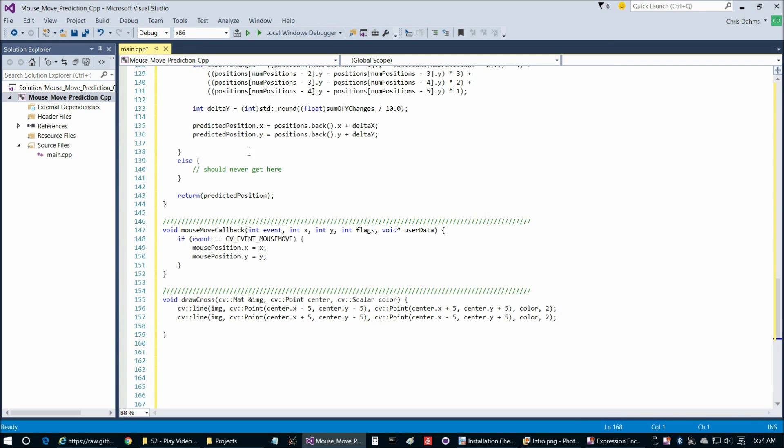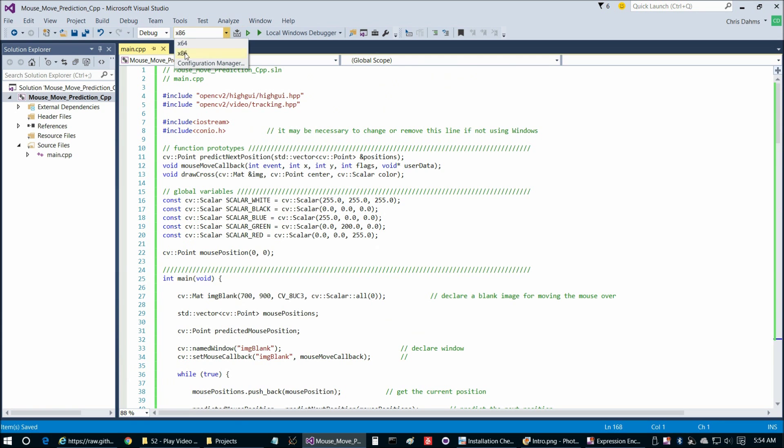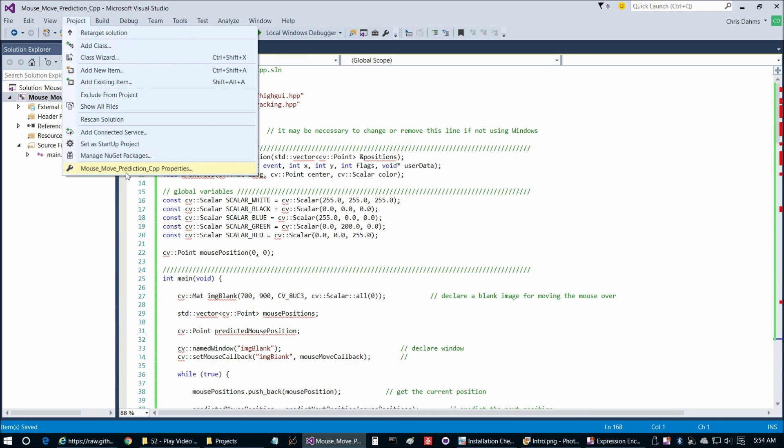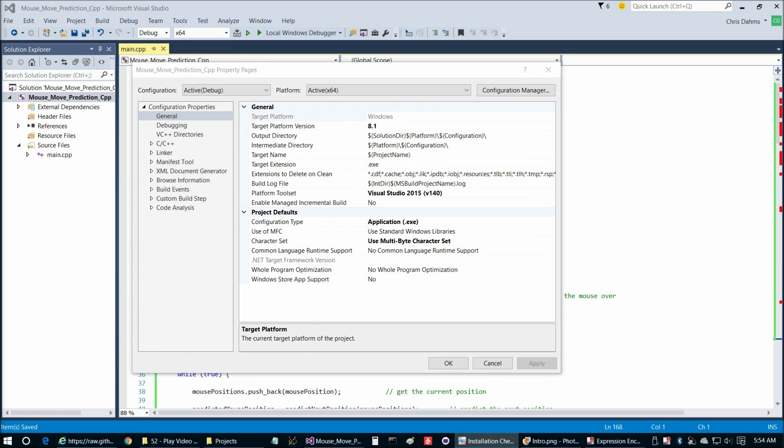Again, there's only one file in this project. We're going to get a number of red underlines because we haven't set up our OpenCV references yet. So we're going to change this to x64 and then Project. I explain how to do this in more detail in the installation tutorial, so please view that if you have not already.